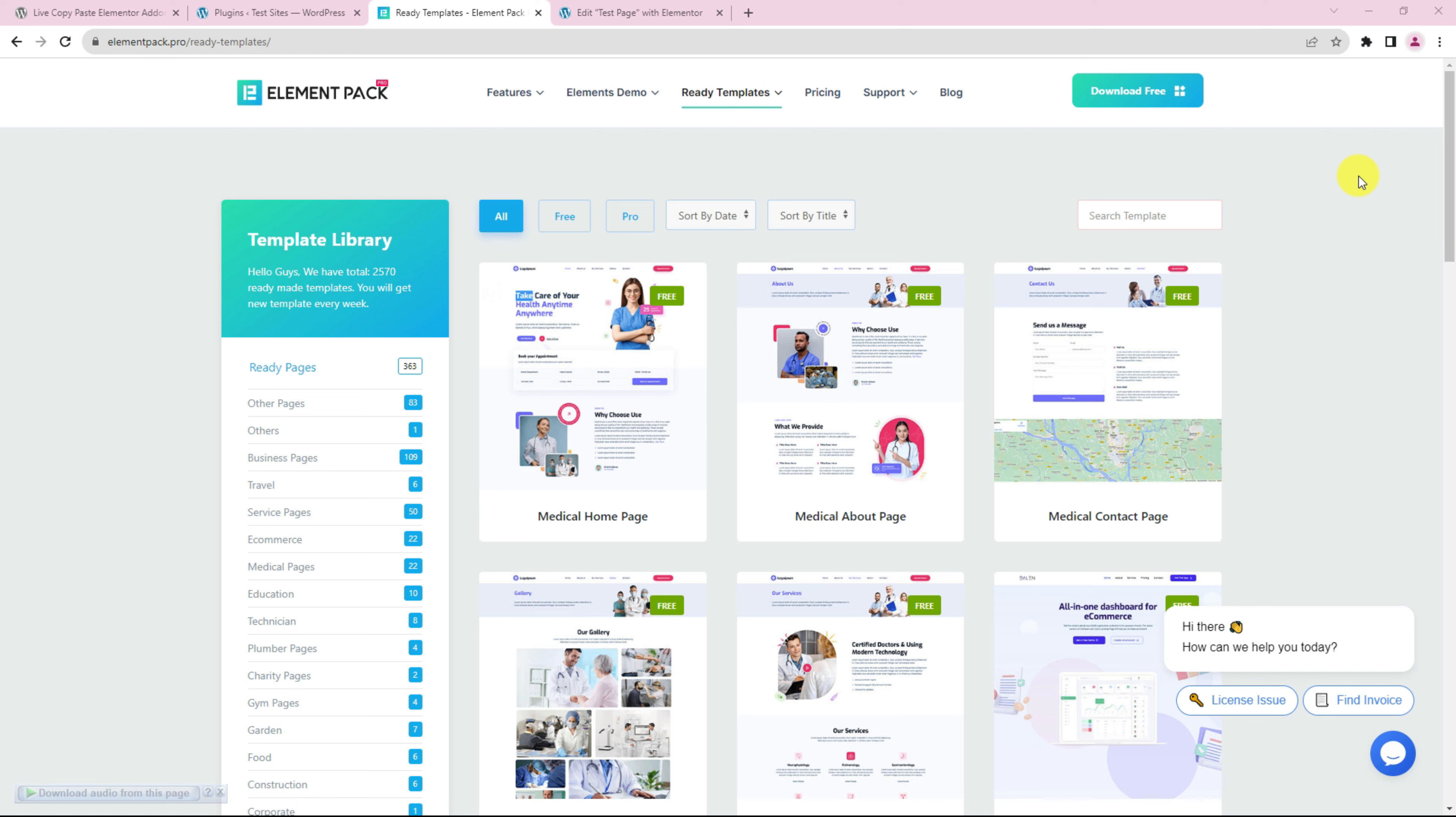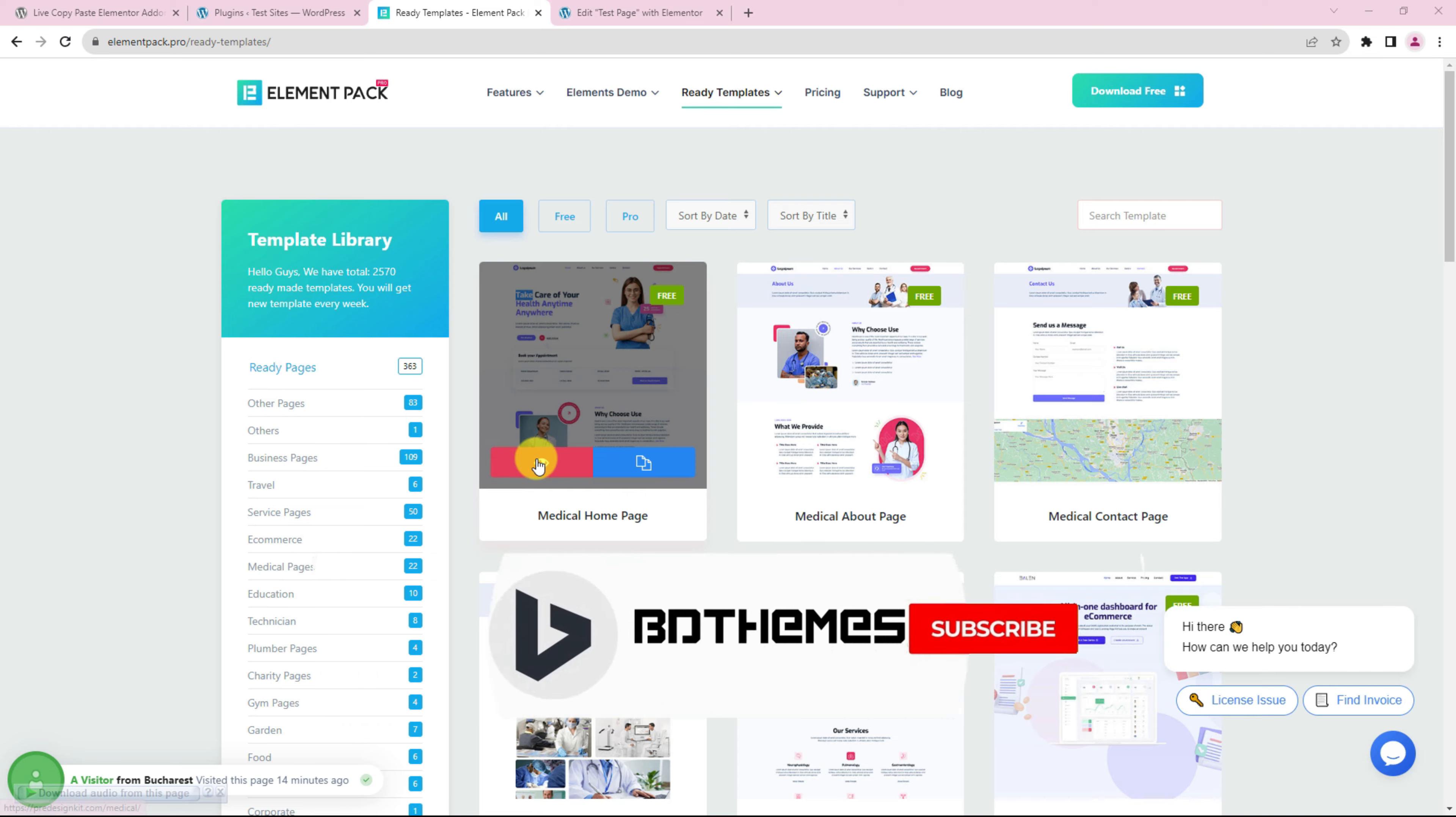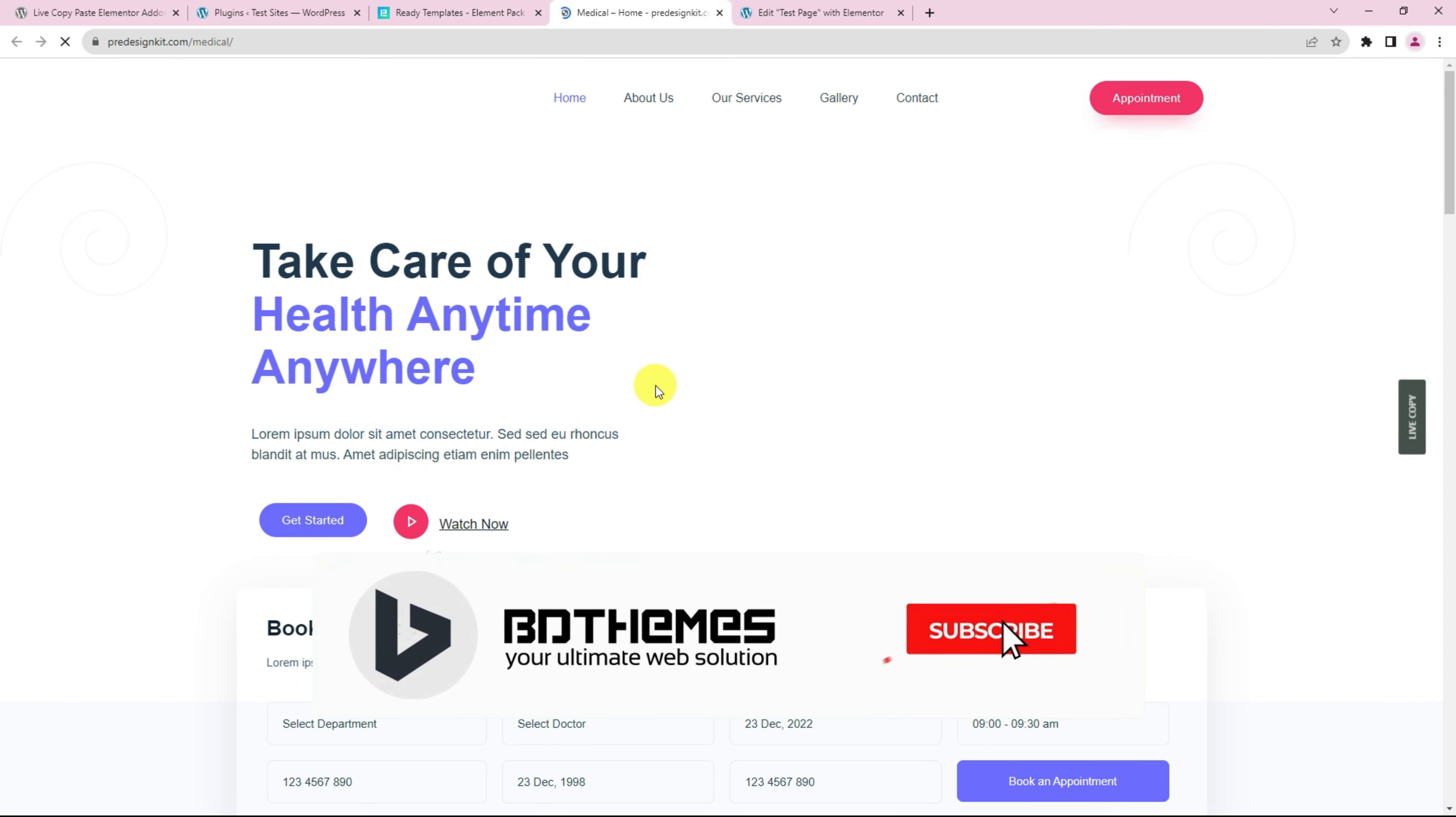Right now we are inside the Element Pack template library where the Live Copy-Paste feature is already enabled. Let's quickly get into a template.